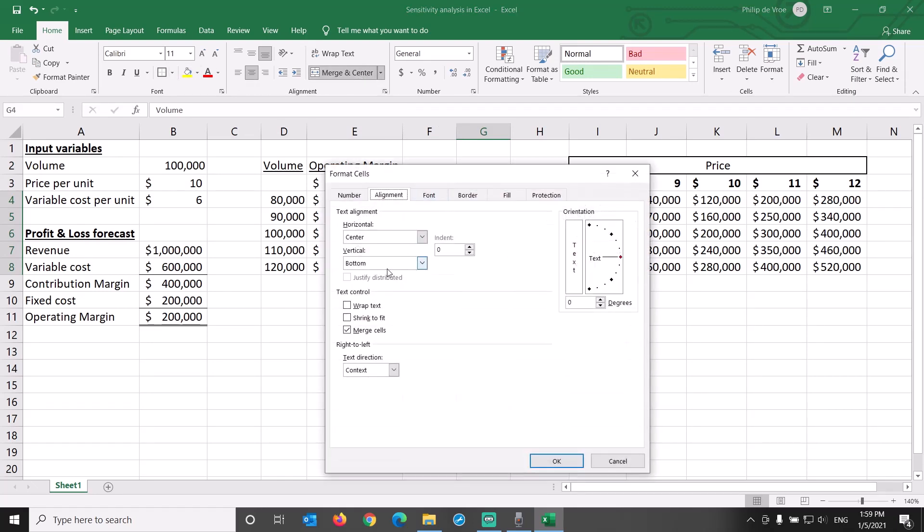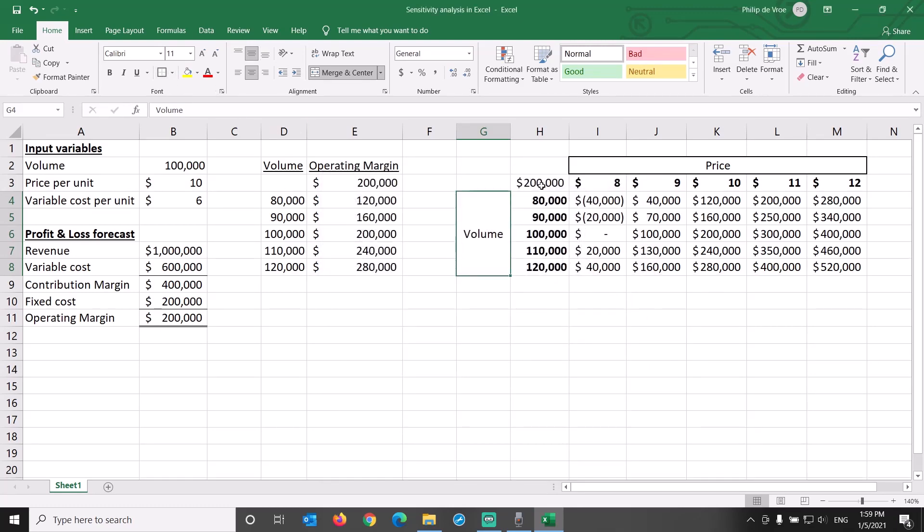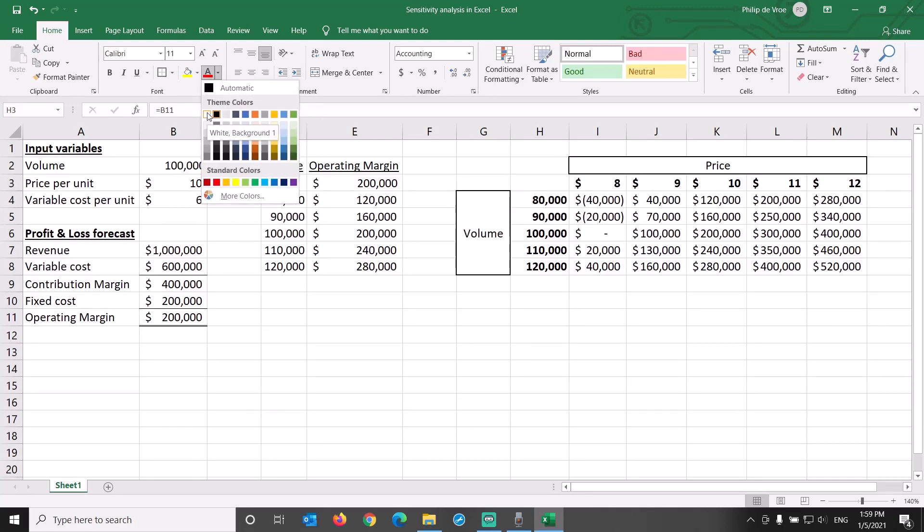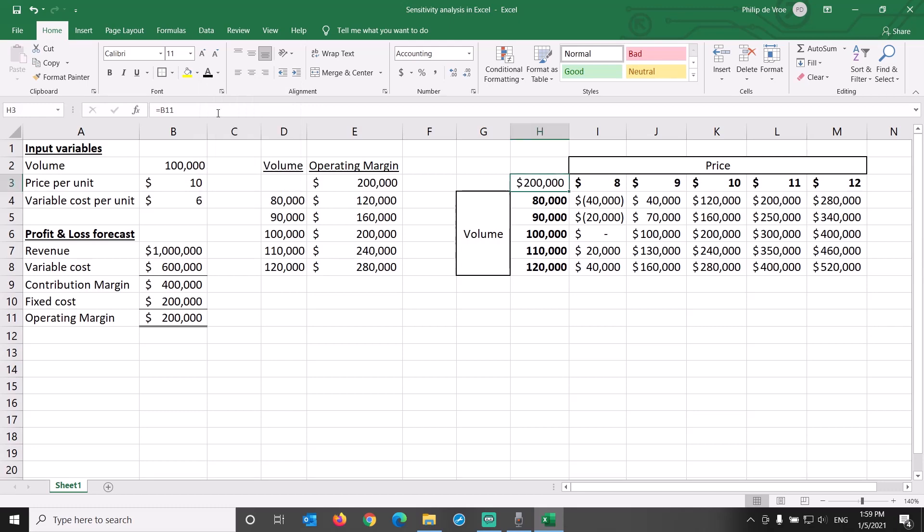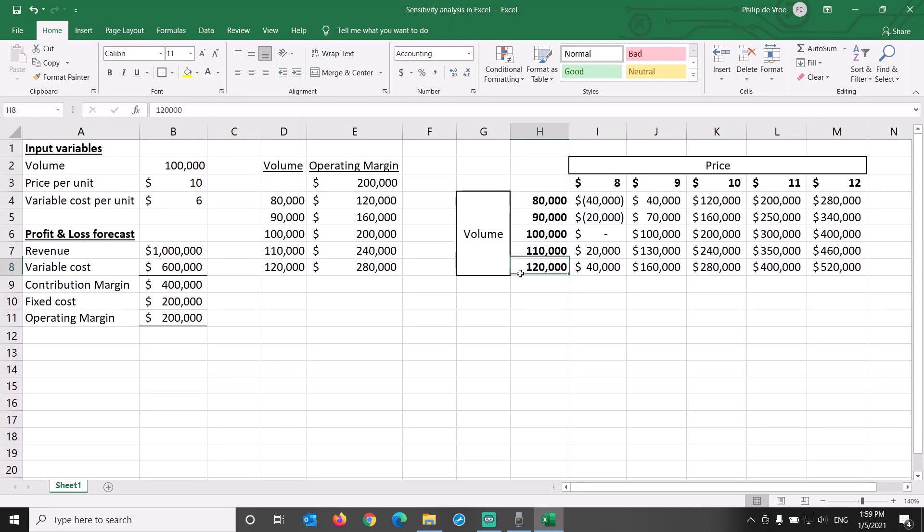The $200,000 in cell H3 is needed for the data table to function, but if we think this looks out of place for presentation purposes, then we can hide it by making the font color white. It's still there, don't delete it, but now the font color is the same as the background.